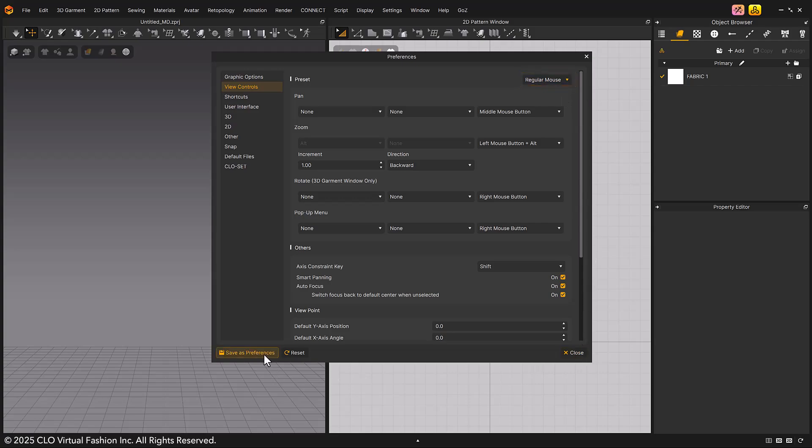If you click the save as preferences button, it will save the information you have set to the configuration file.